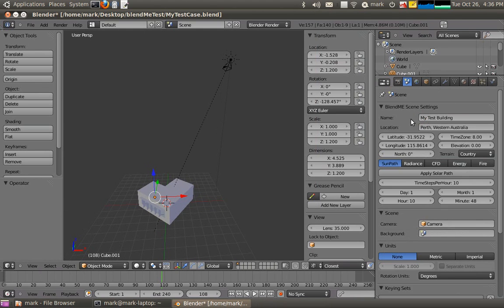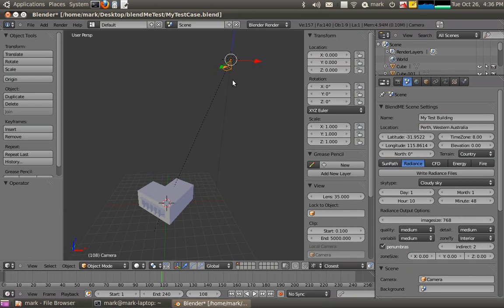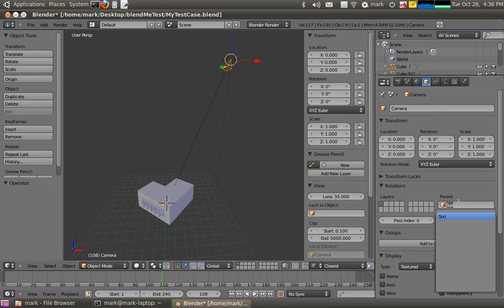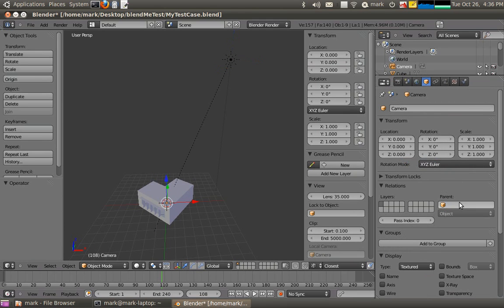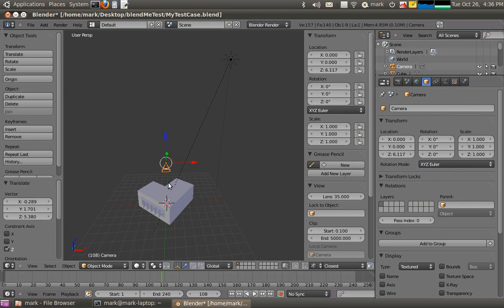What you'll notice now is that there's an extra menu option over here: Radiance. From tutorial one we attached the camera to the sun, so we don't really want to do that anymore. What I'd like to do now is actually move that camera around and put it inside the space and get lux levels — a false colour render of the lux levels inside the space.